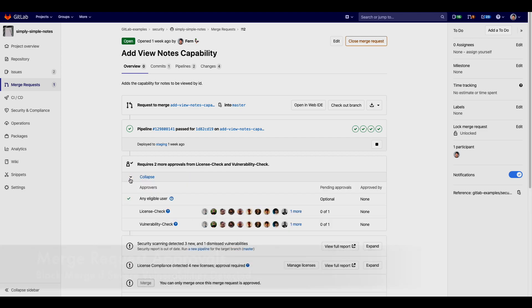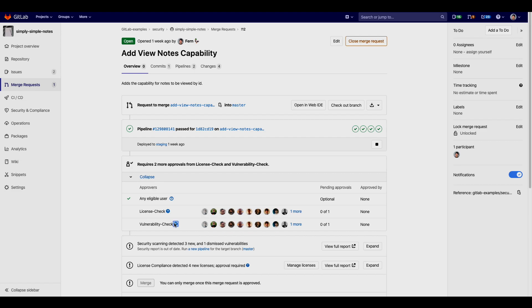Merge requests can also contain a list of approvers for vulnerability issues. If a vulnerability with high, critical or unknown severity is found, someone from this group will be required to approve a merge request before any changes can be committed.